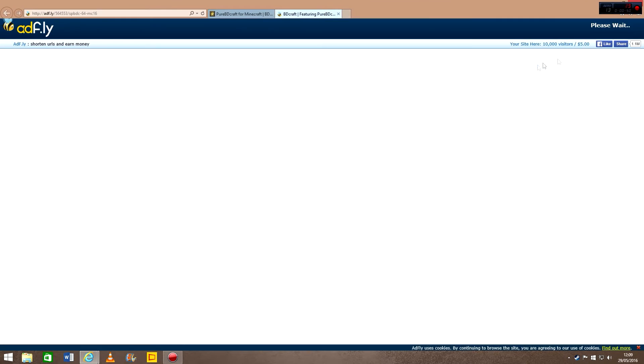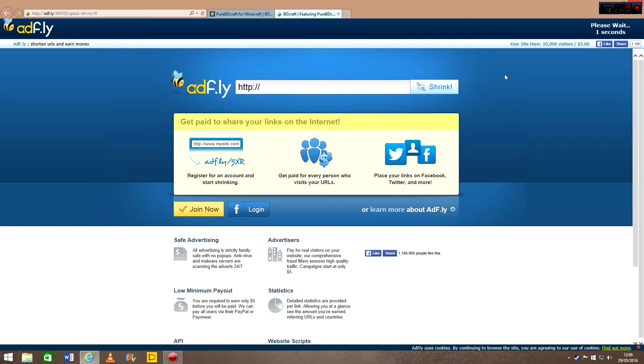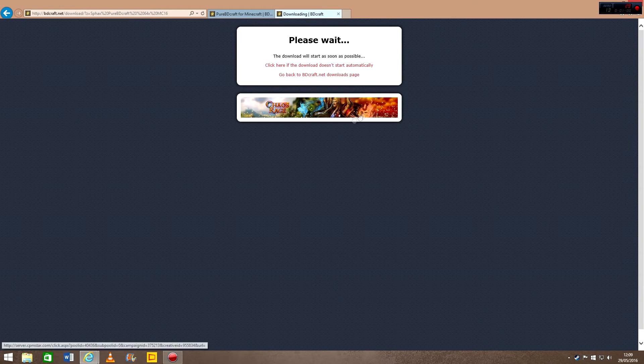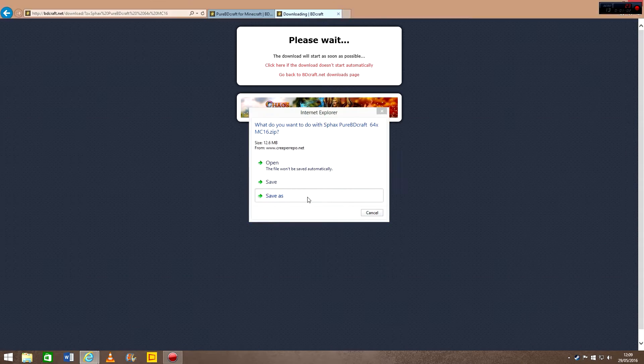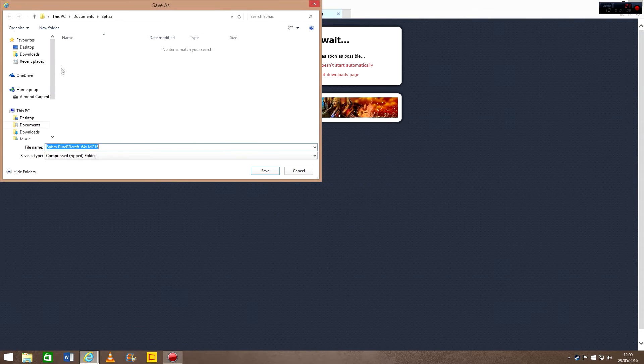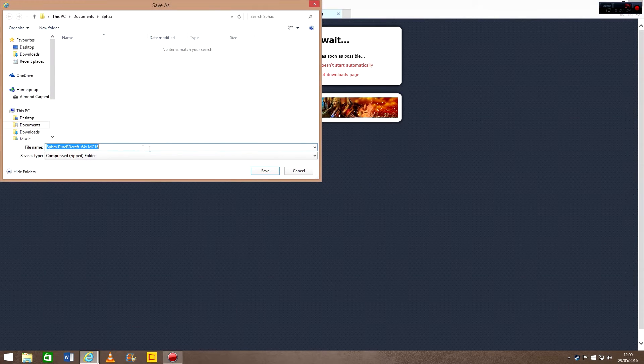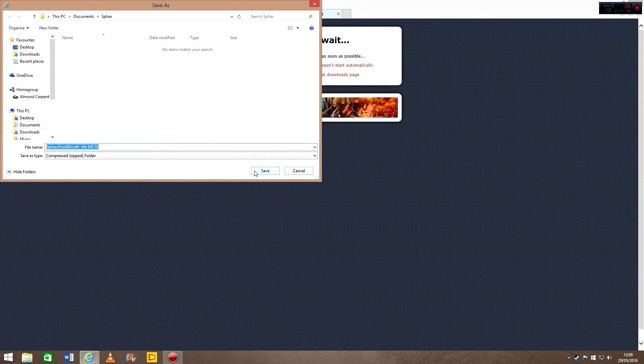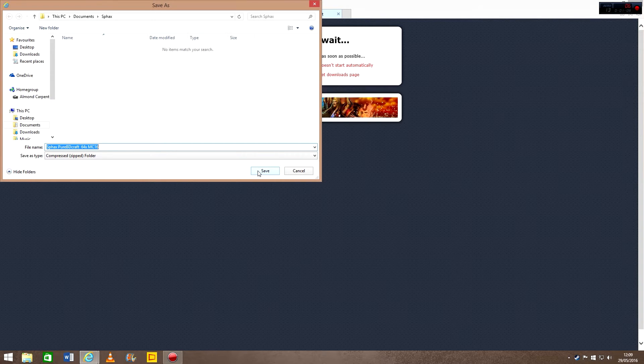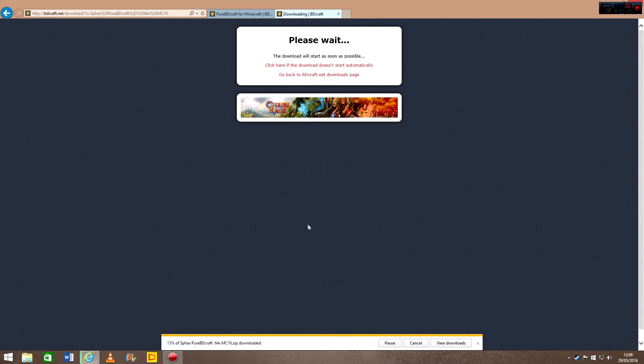This will come up, it always does, it's fine. Just got to wait like 5 seconds. Then you're just going to want to save that, just save it in the right folder.